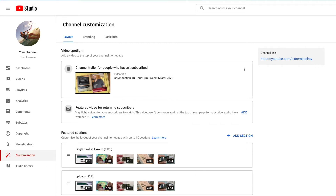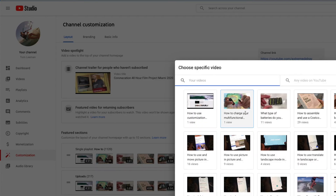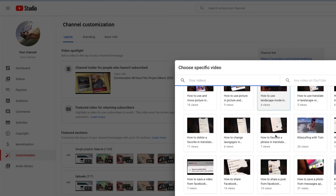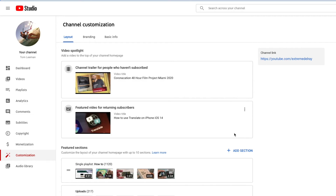All right, now featured video for returning customers, let's check that out. Let's just make it — how about this one, how do you like that?